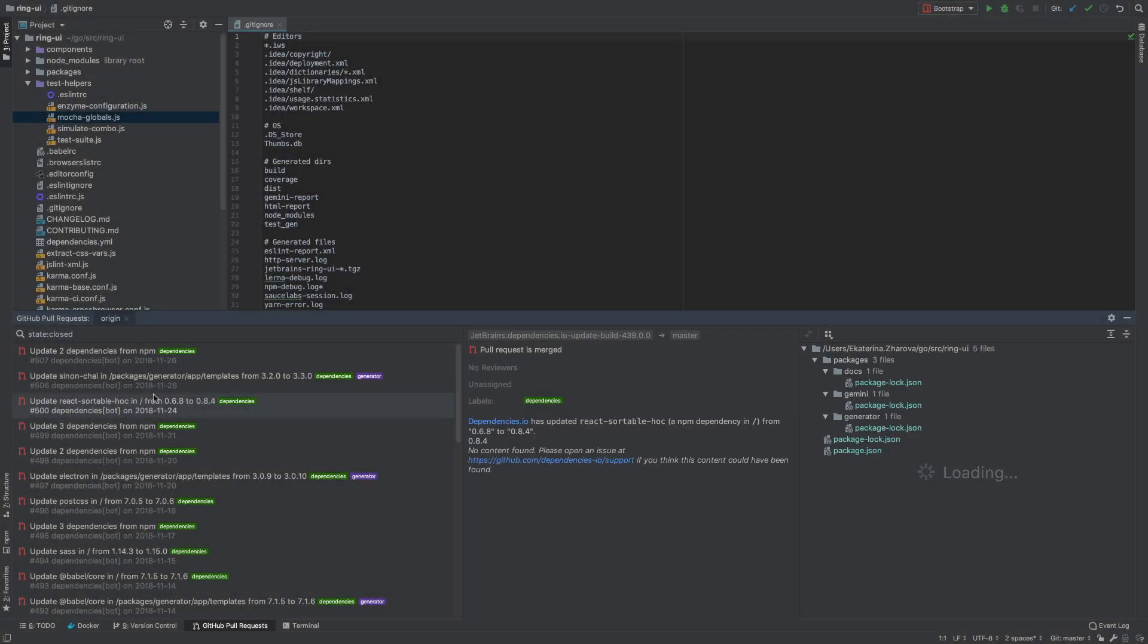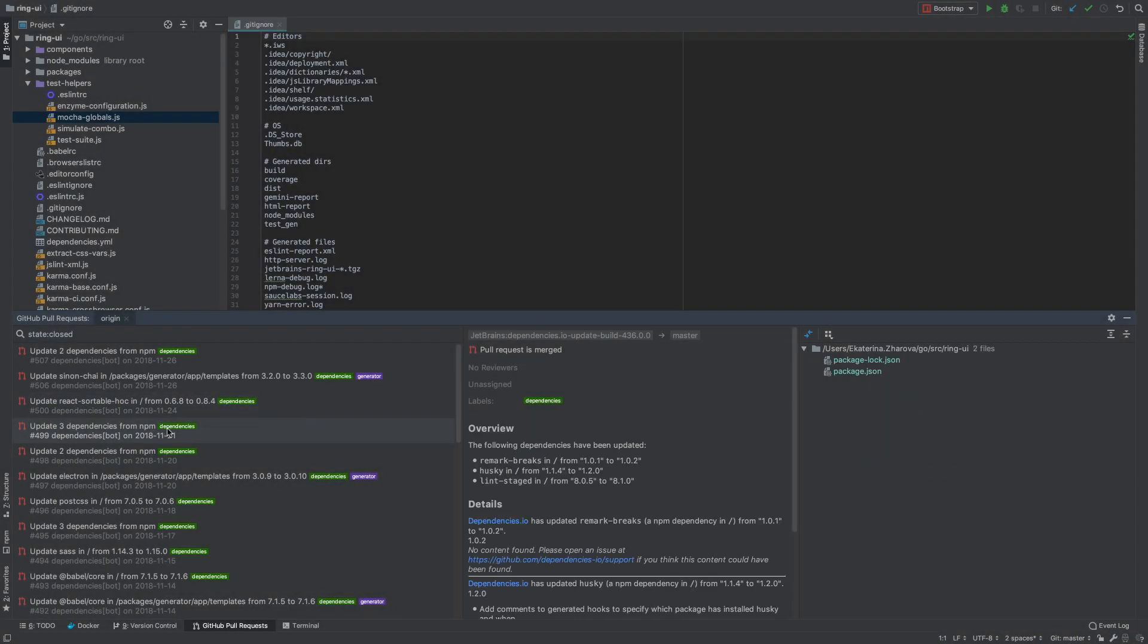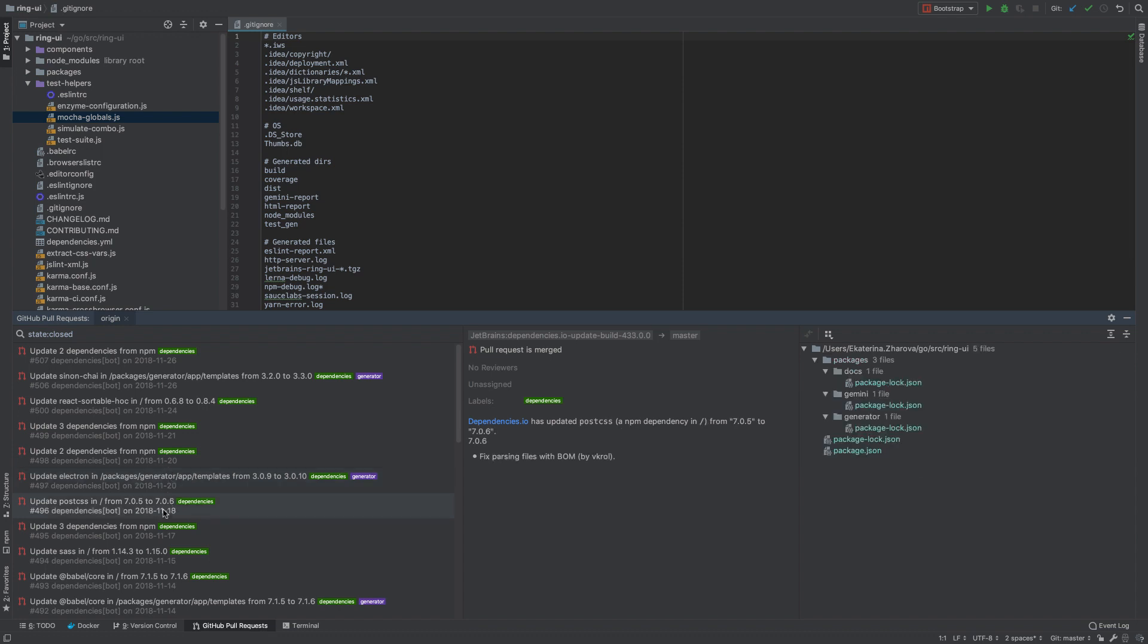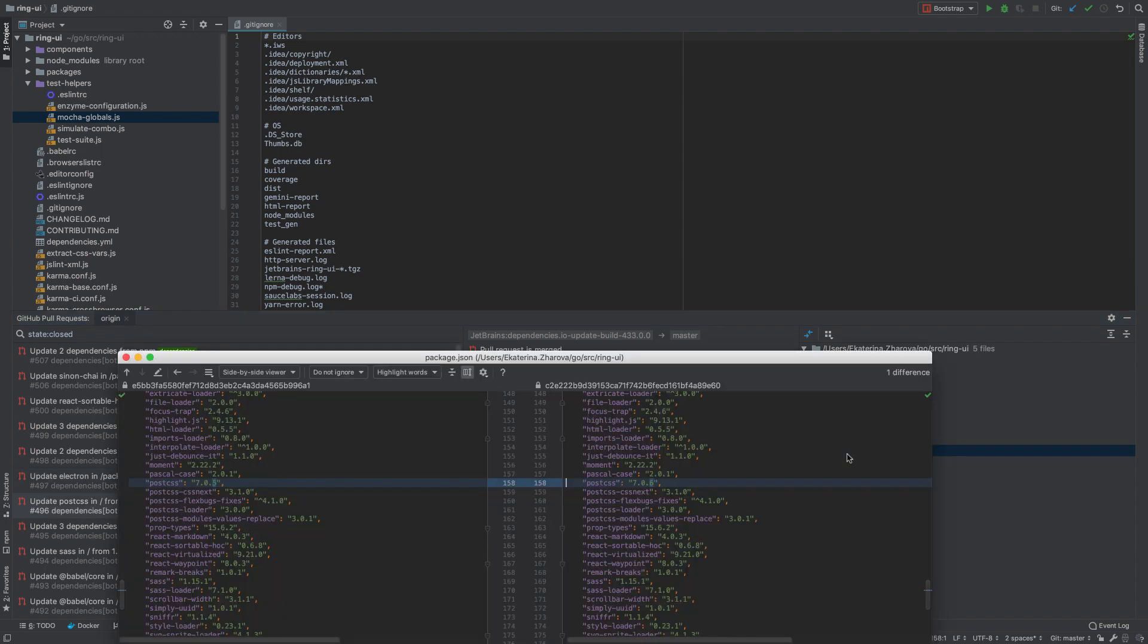The new GitHub pull request tool window shows all pull requests from GitHub with their descriptions, current labels, changed files, and assignees.